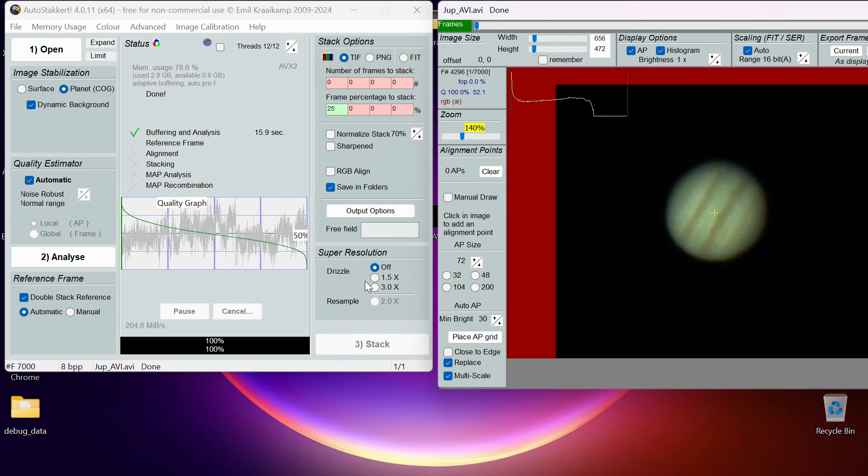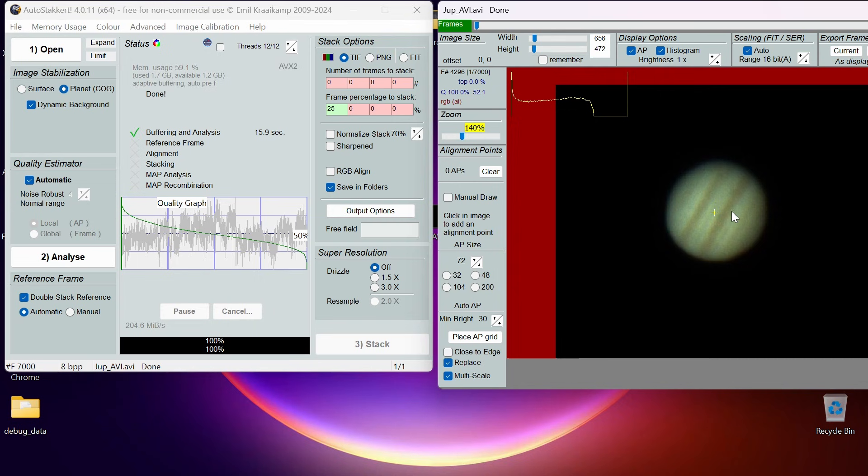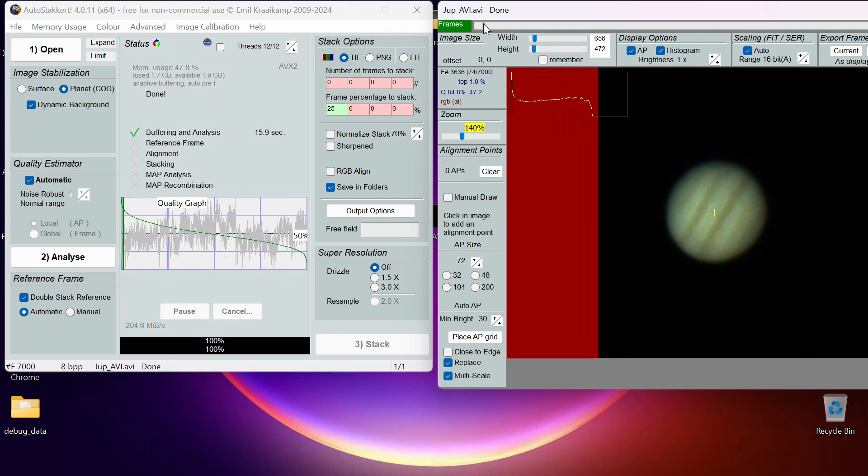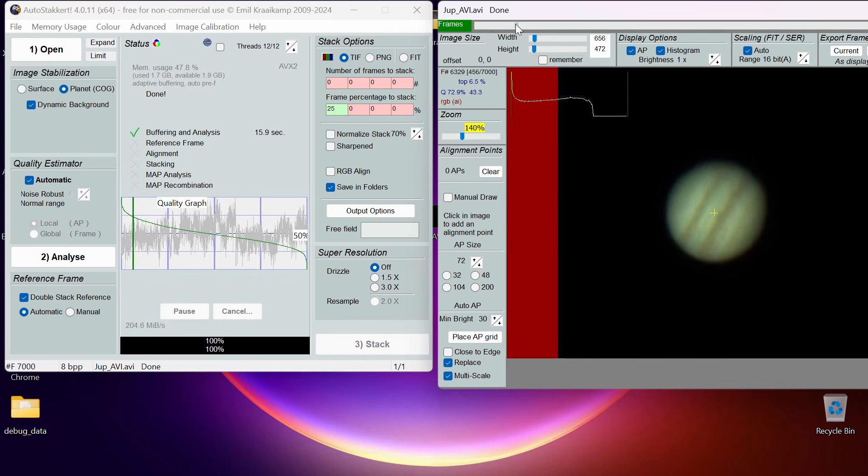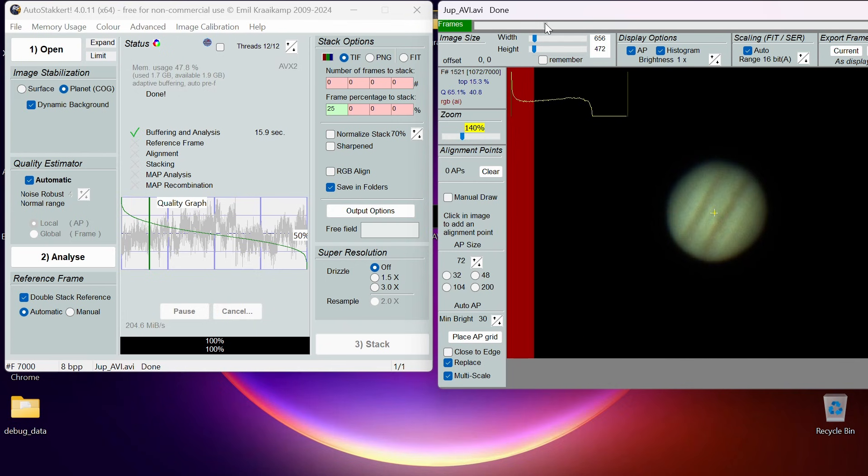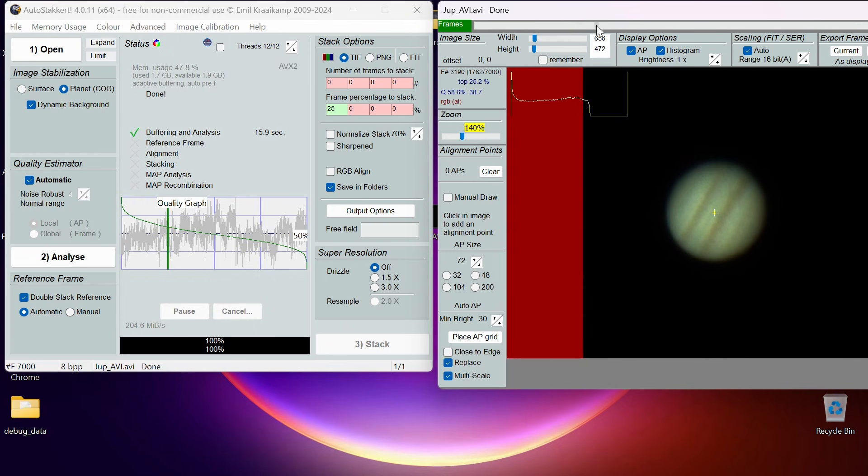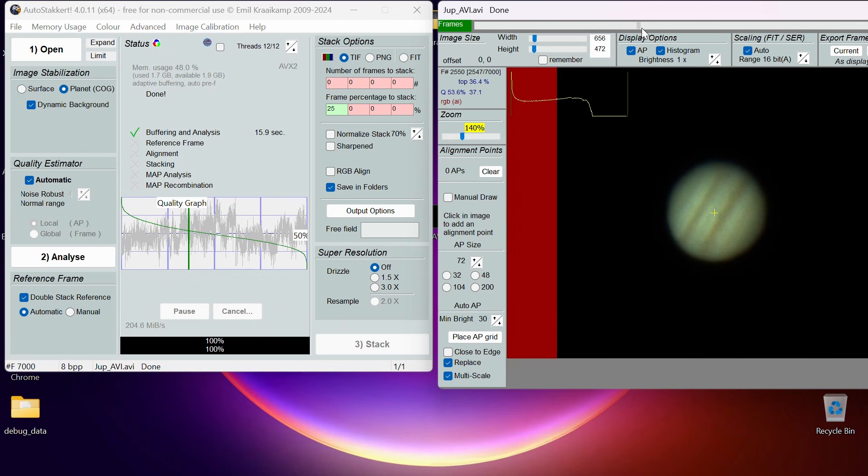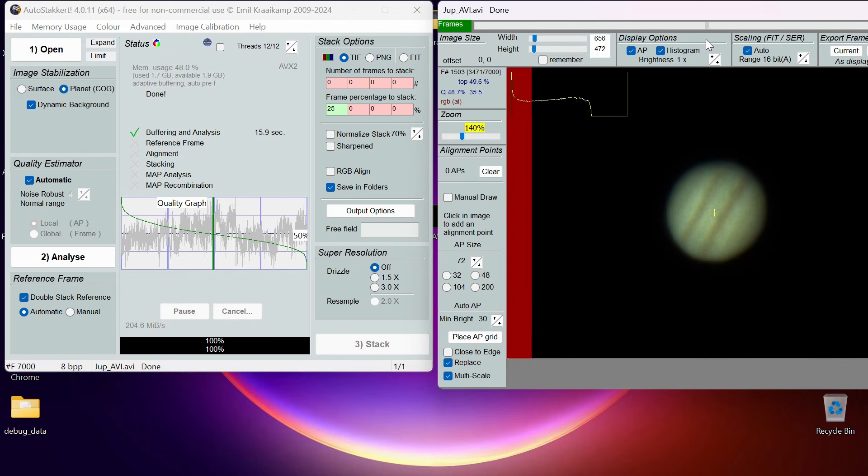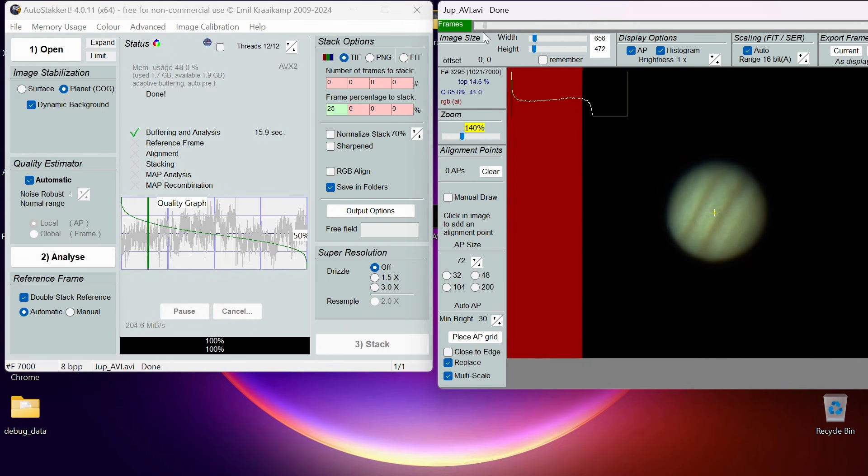Then what we need to do as a final step is to place some alignment points. What we've got here is some tools to allow us to put little boxes and alignment dots on here which are going to be like anchors to allow the frames to stack accurately on top of each other. Because if you scrub through here using this line here you can see how the planet is wobbling with the atmosphere.